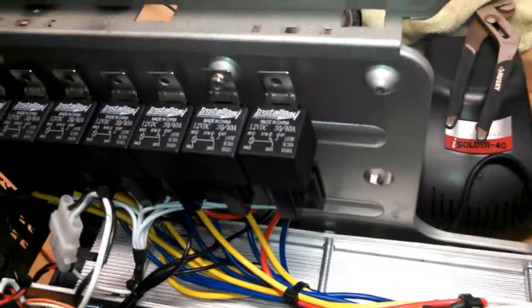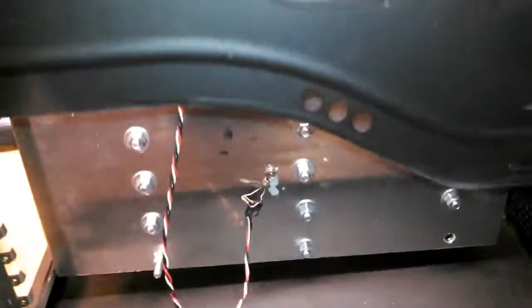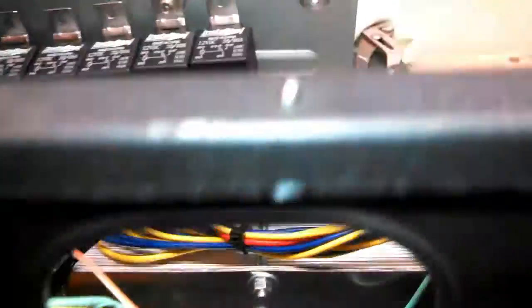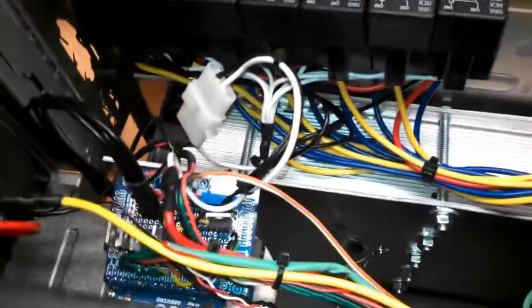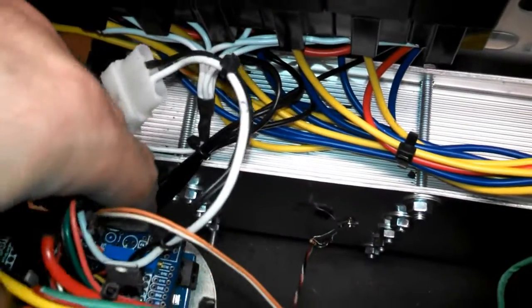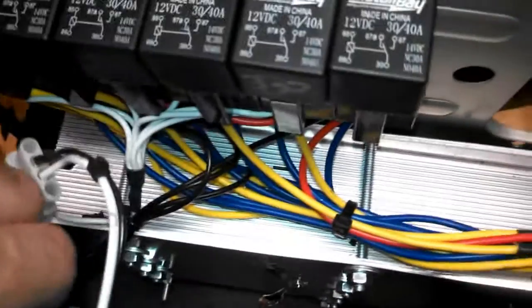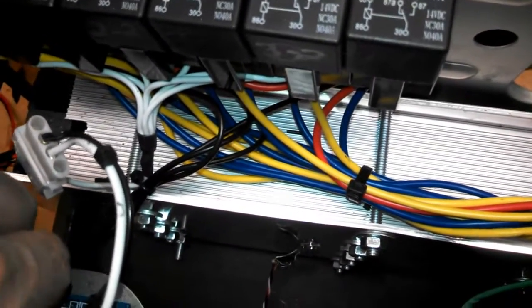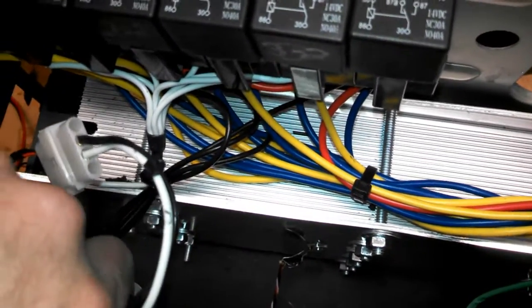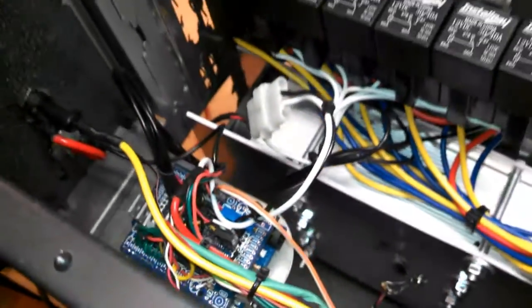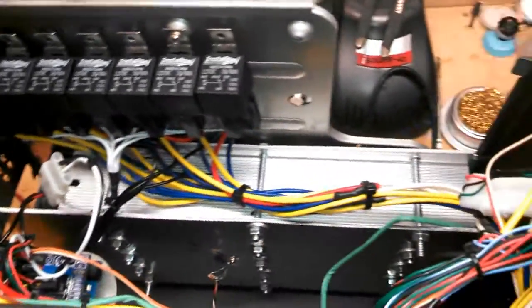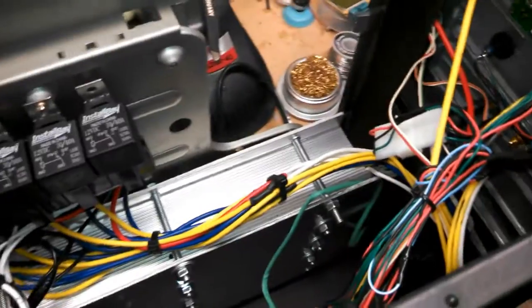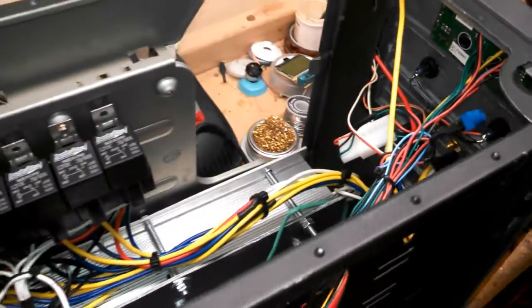This whole panel can actually be disconnected and slid out through the back of the case. In case a dummy load fails or something, I don't have to try to work on it inside this case. I can slide the whole thing out and replace it if need be. So, this just plugs back onto here. Just like that. That's it. Not much to it. Just an old computer case. A lot of wiring.